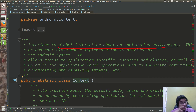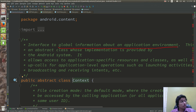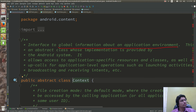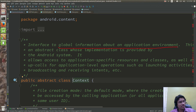Whatever is related to the application environment, Context will help you.